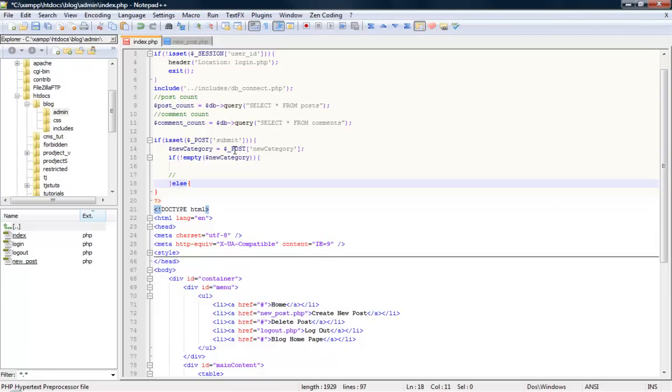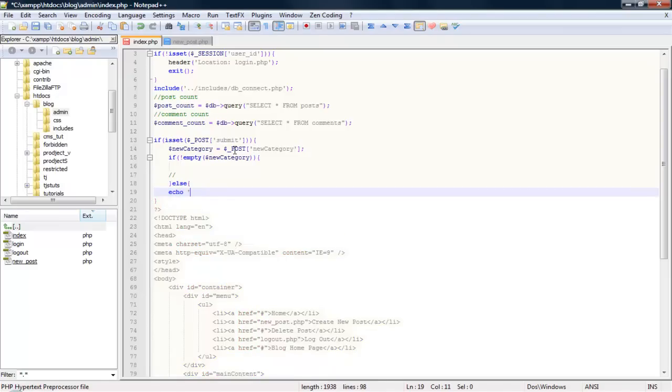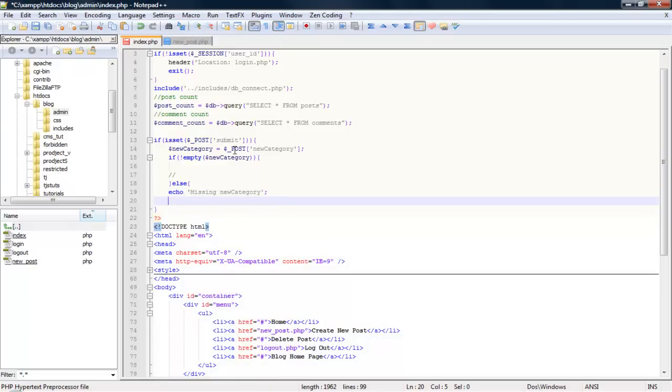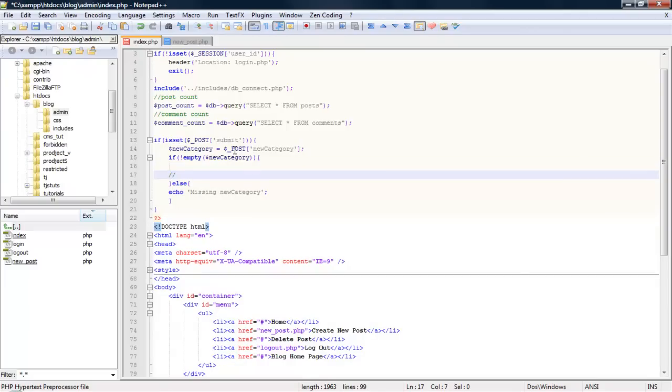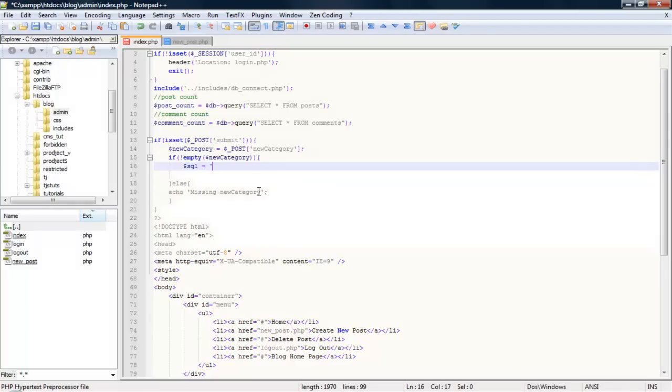Let's do a quick error check. So if empty, let's do it this way: if not empty new category, we'll add the new category to the database. Else we'll just go ahead and do a quick missing new category. So we already connected to our database on here, so let's just go ahead and run a query real quick.